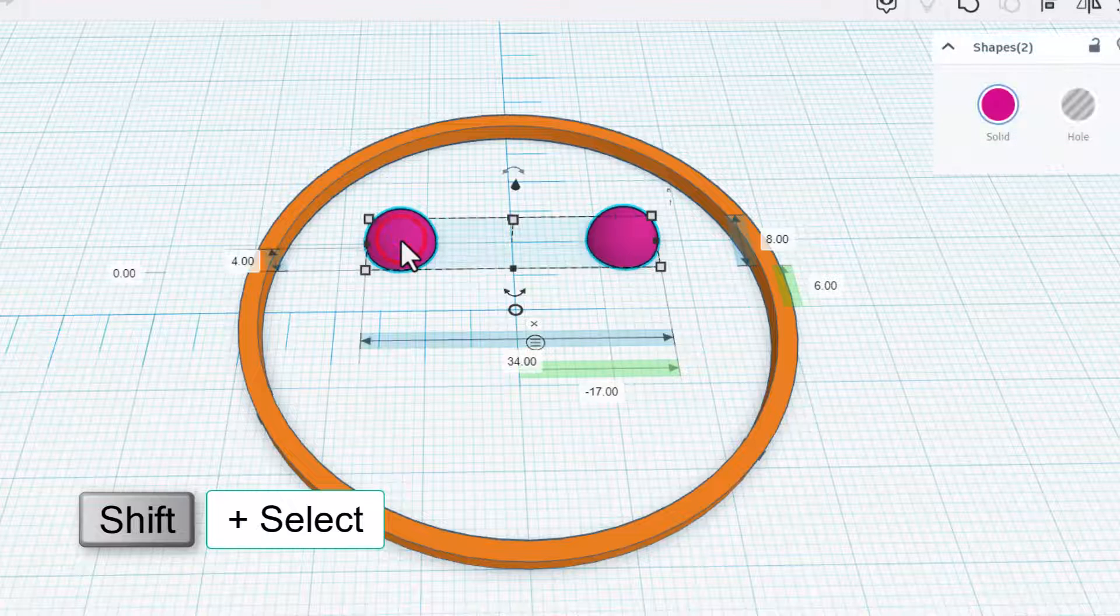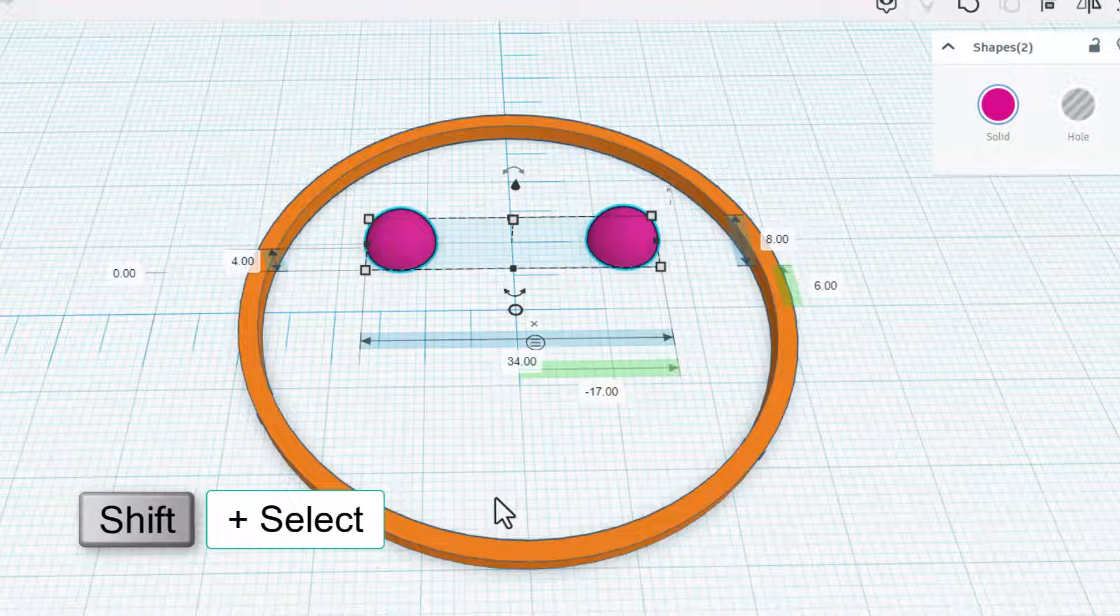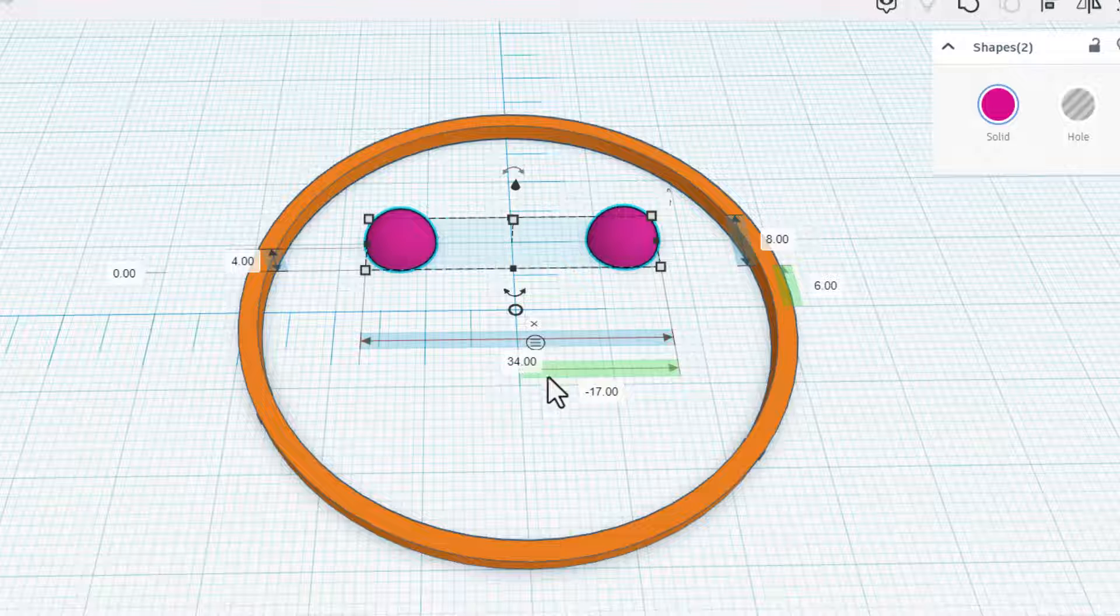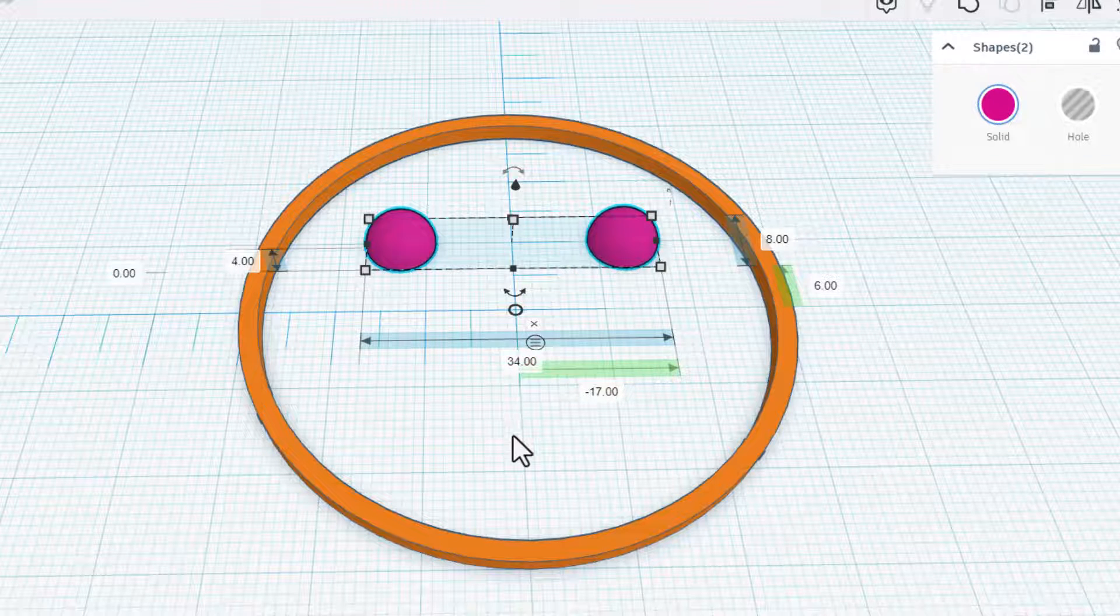Here's another interesting thing you can do: if you shift click, notice now it shows me my total distance is 34, and of course 17 is half of 34.